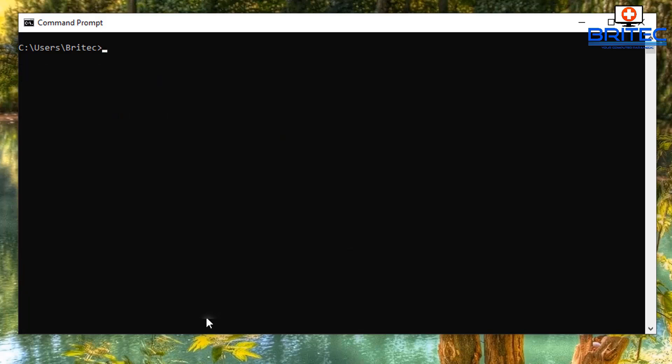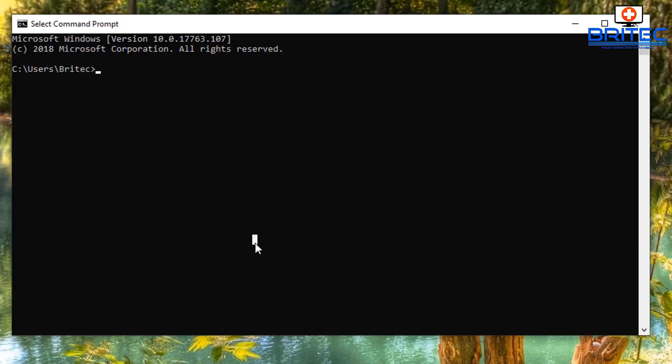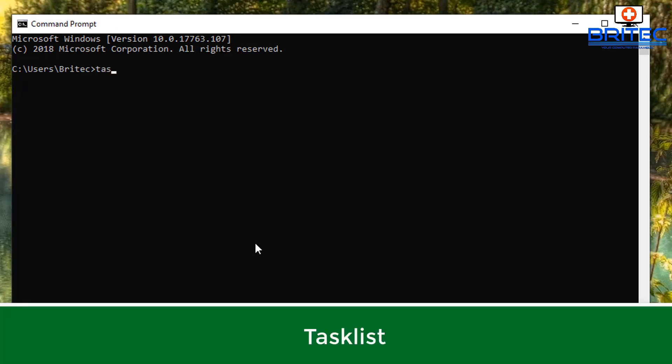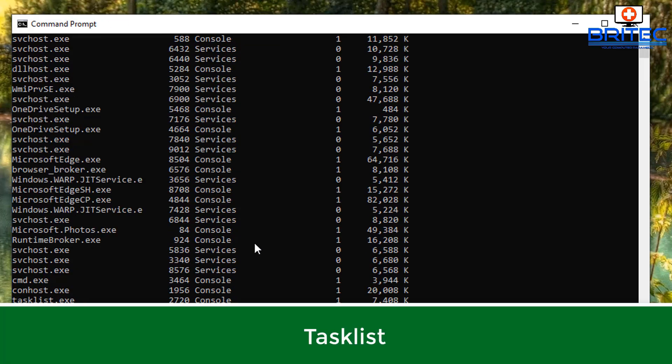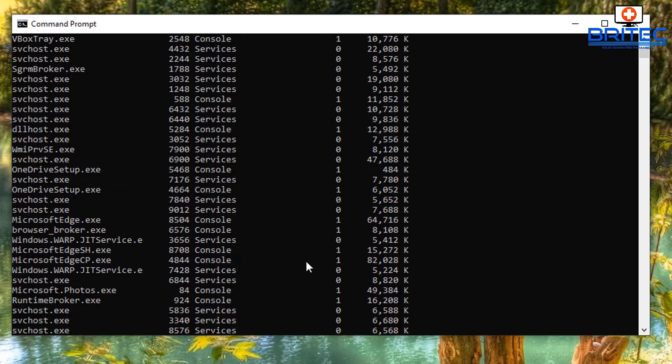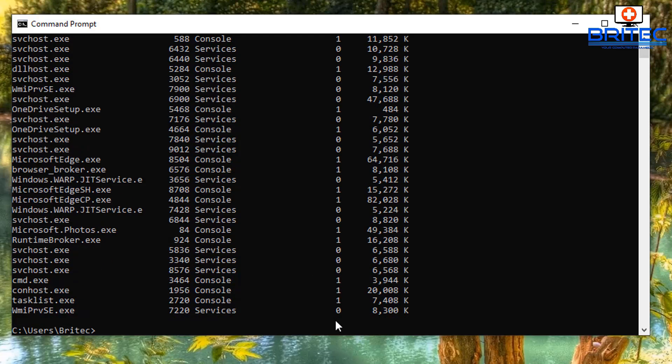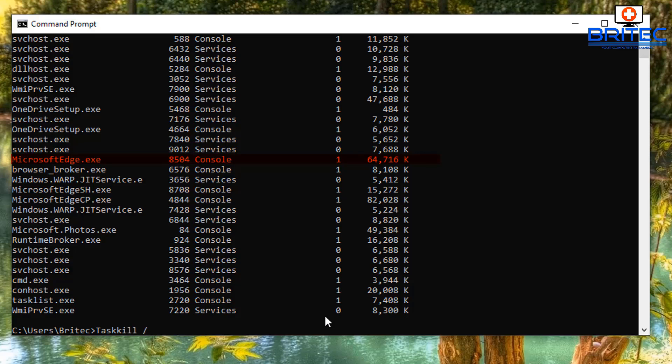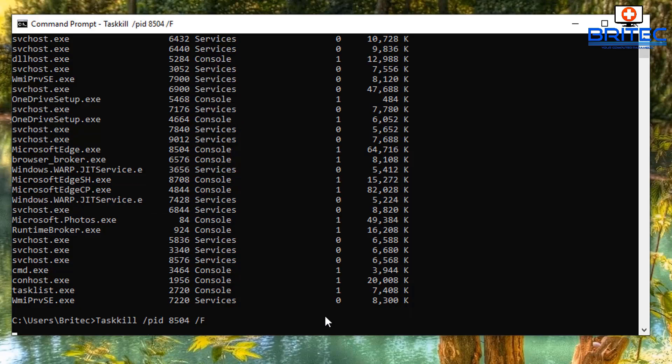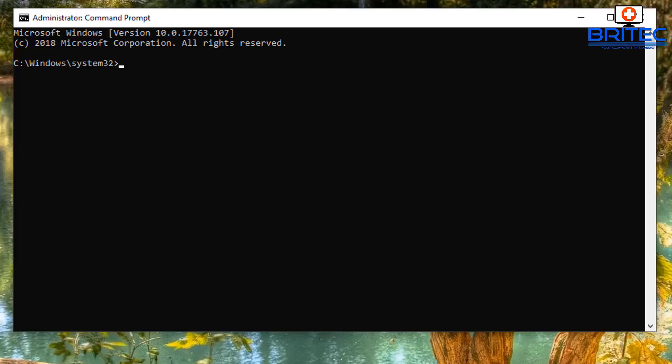If we type tasklist, it's going to give us all the processes that are running on this computer. If you want to kill one of these processes, you can use the task kill command. I'm going to kill Microsoft Edge by typing taskkill space forward slash PID and the PID number, which is 8404, space forward slash F. That will kill that process off.